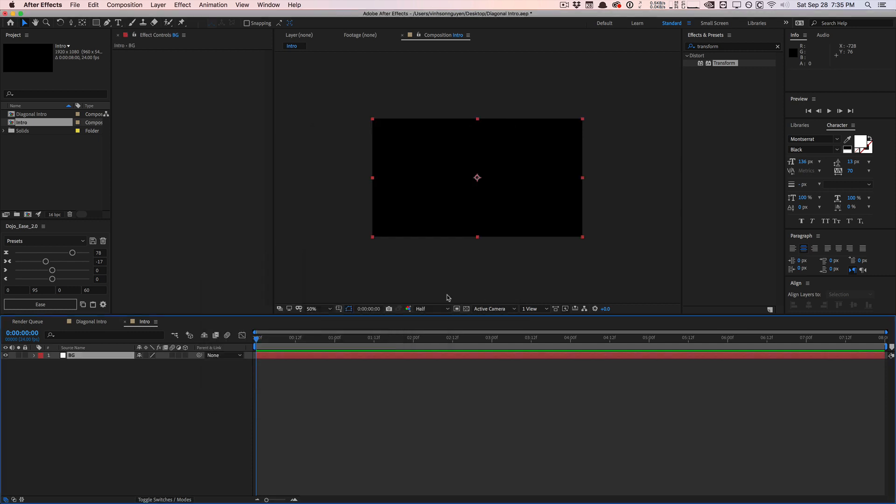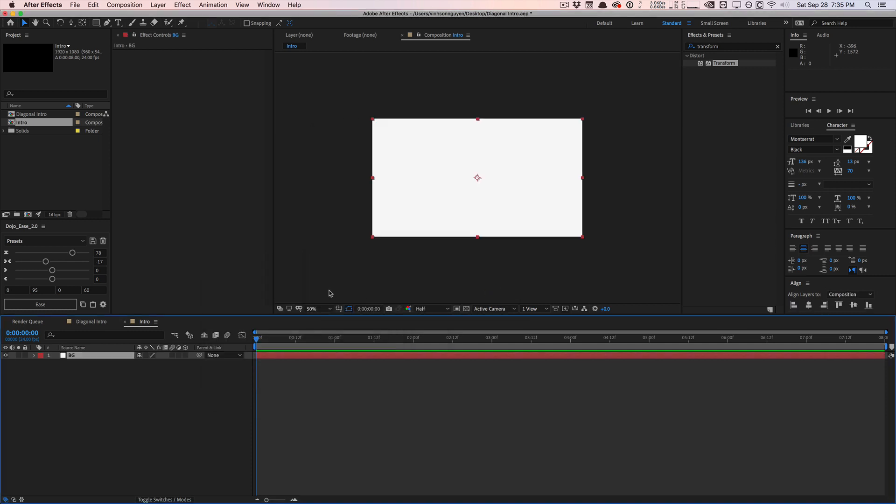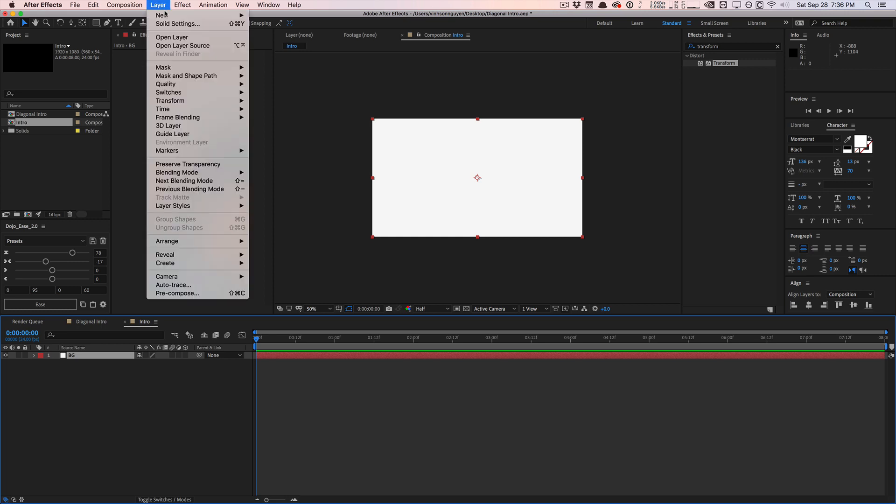I almost never make things completely white or completely black. I kind of like to make it an off white, off black, stuff like that. So the first thing we're going to do is create our bar here. I'm going to create a new shape layer.